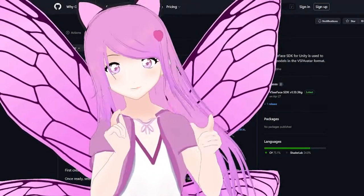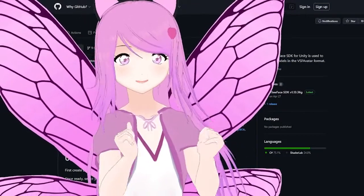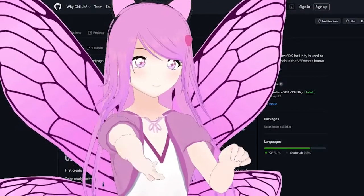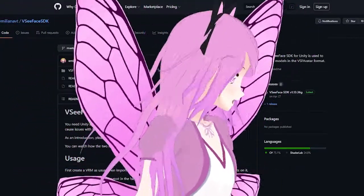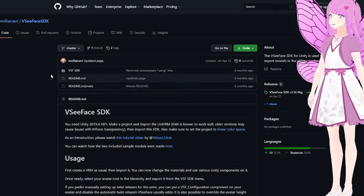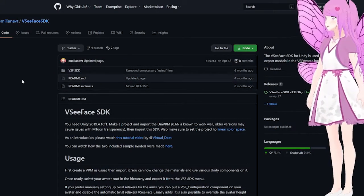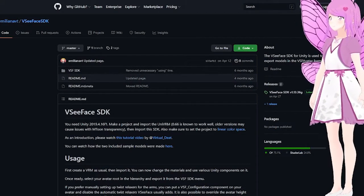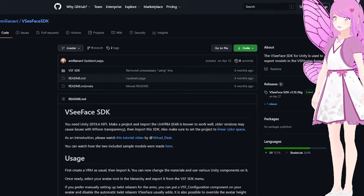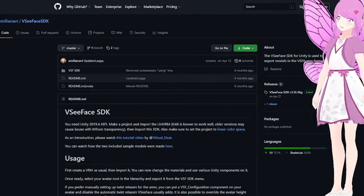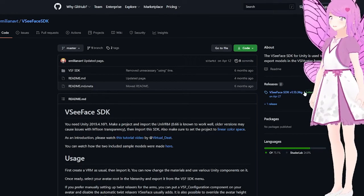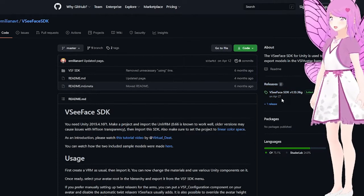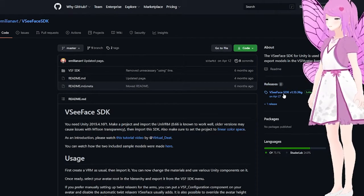If you still want to proceed, you need to download the SDK from the GitHub page — which is behind me. Here is the VC Face SDK, and I'm going to provide a link in the chat. You need to go into the releases and download the latest release they have.